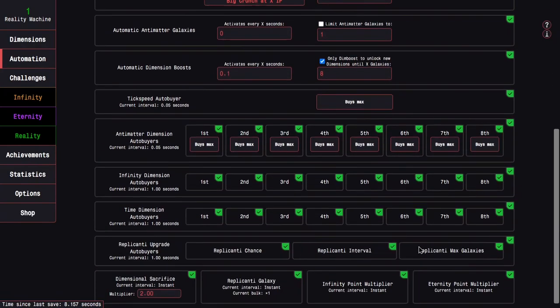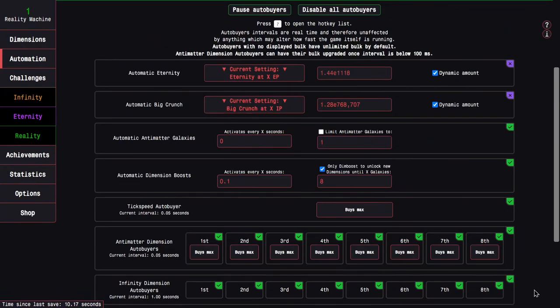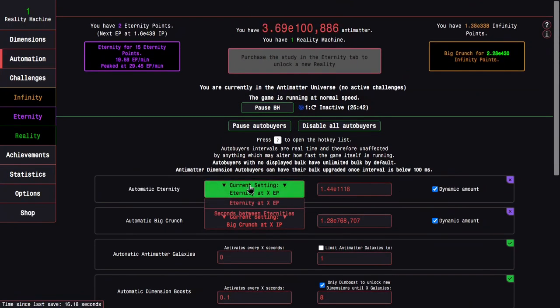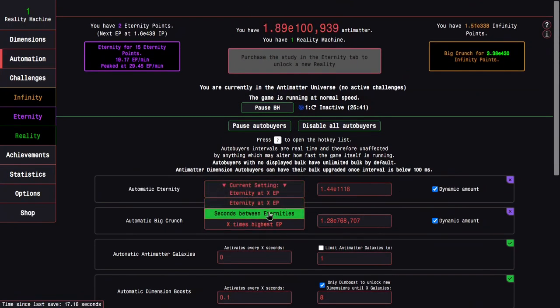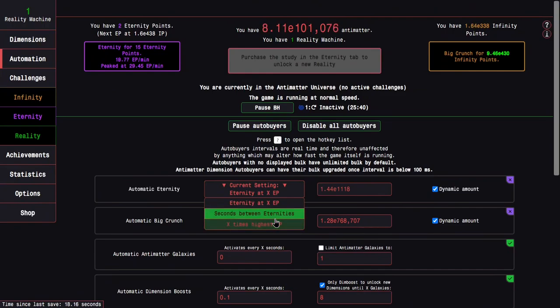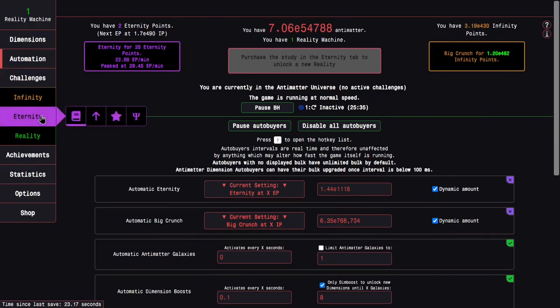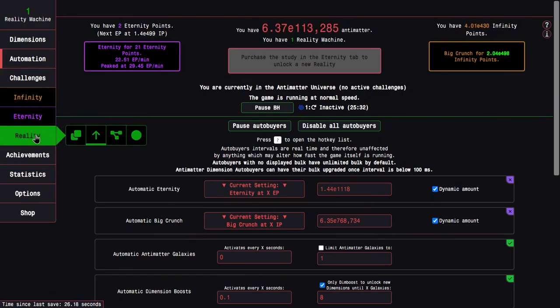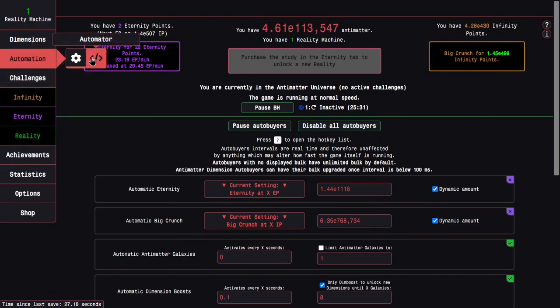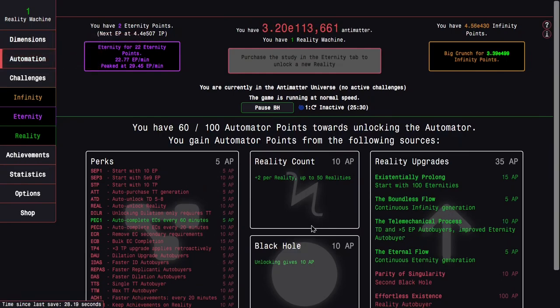60 automator points because I got so many upgrades that gave me the automator points. I'm first just gonna, oh my God, why is tick speed by singles? Why? And then I think everything else is pretty good. So we can now do seconds between eternities and X times highest EP, which is actually something we have a new game plus plus plus without having to unlock quantum or whatever, which is pretty interesting.